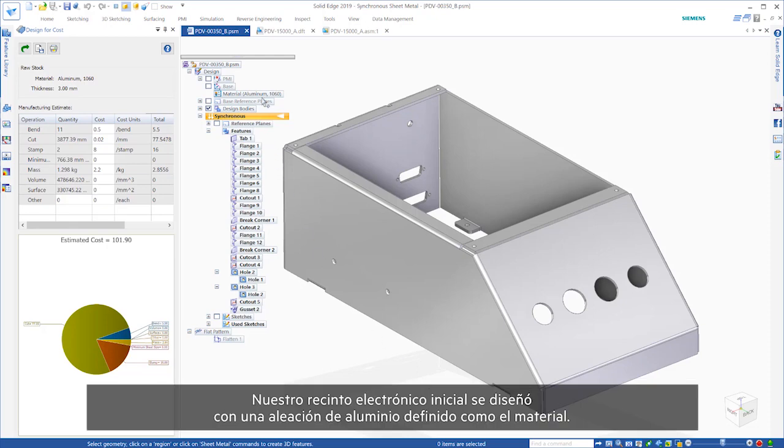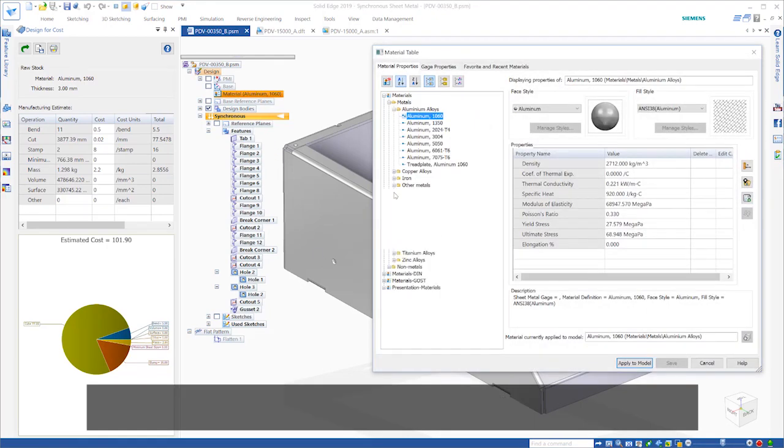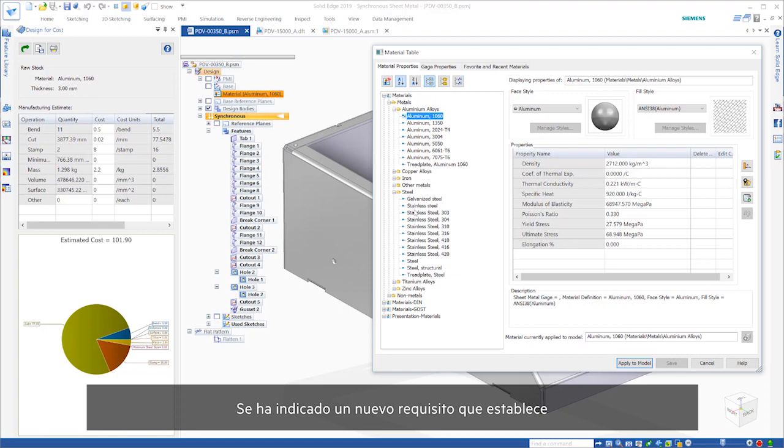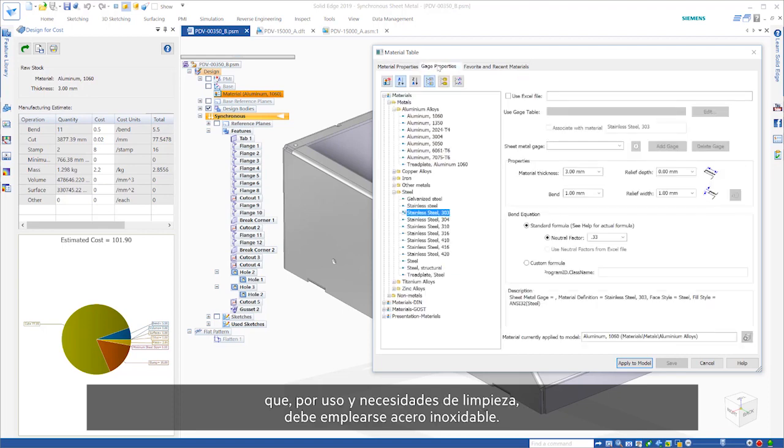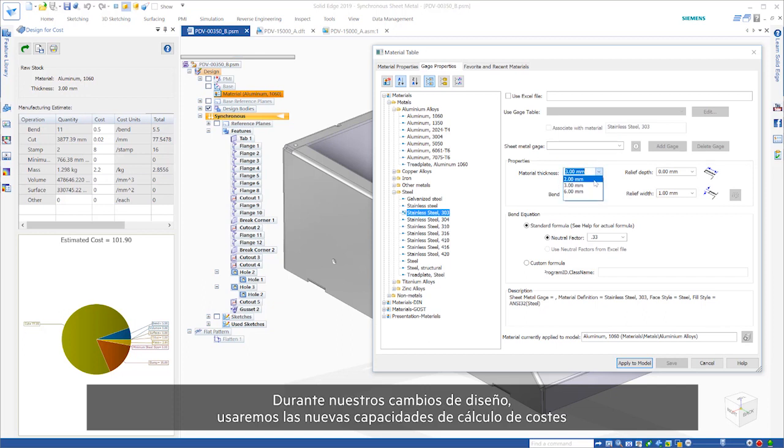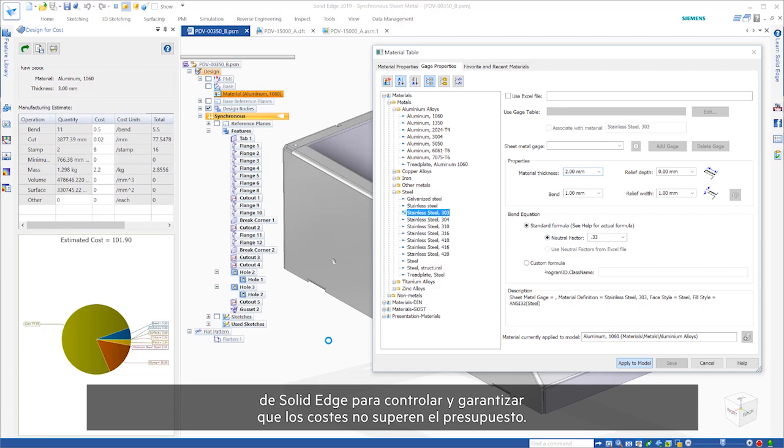Our initial electronics enclosure was designed with an aluminum alloy defined as the material. A new requirement has come in stating that based on usage and need for cleanliness, stainless steel must be used. Throughout our design changes, we'll use Solid Edge's new costing capabilities to keep track and ensure our costs don't exceed budget.